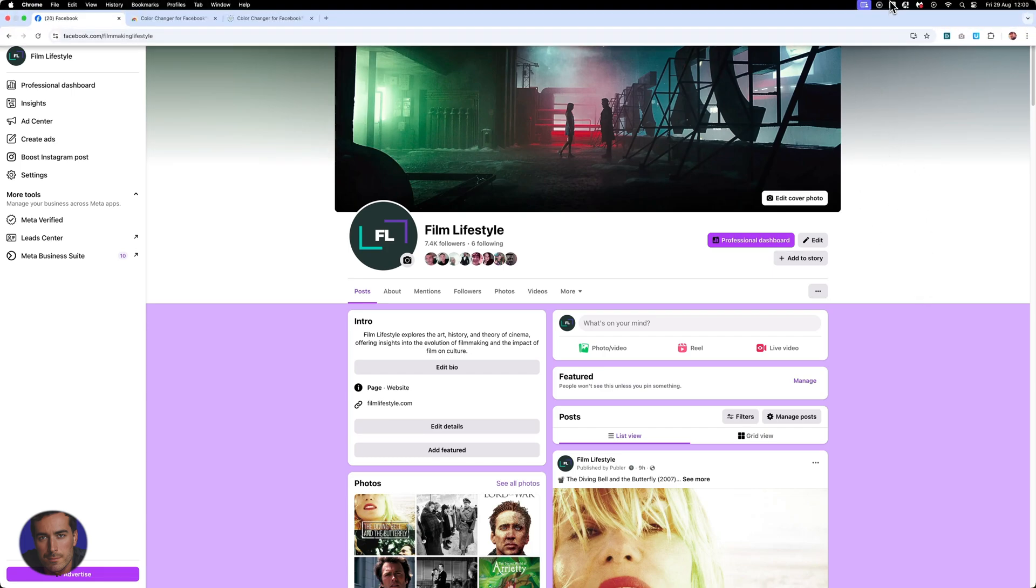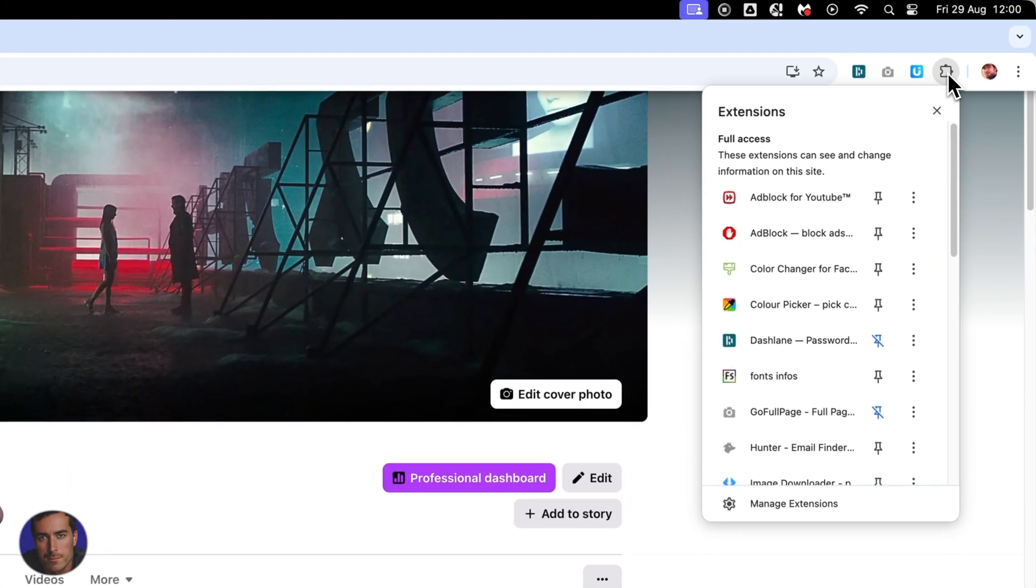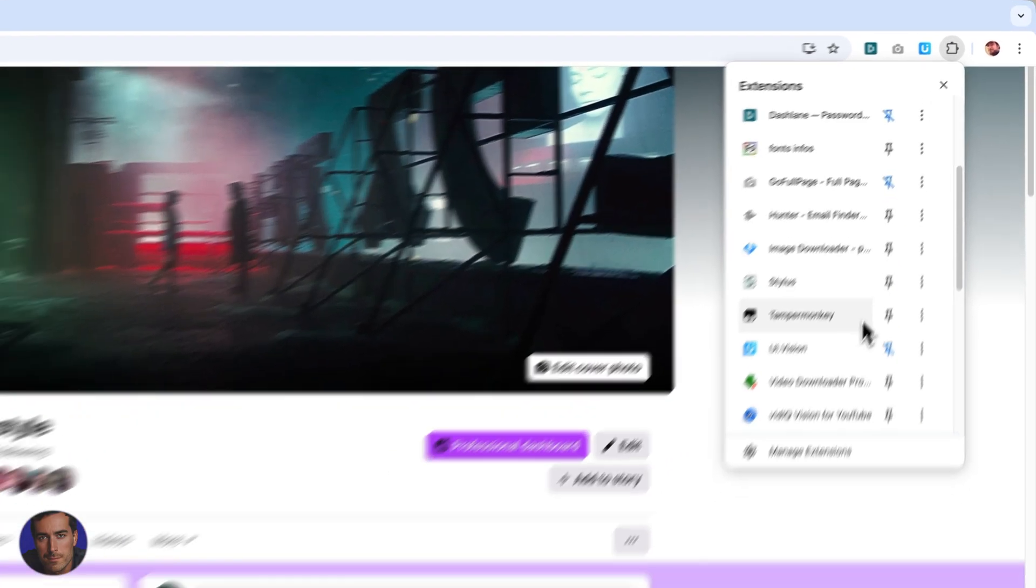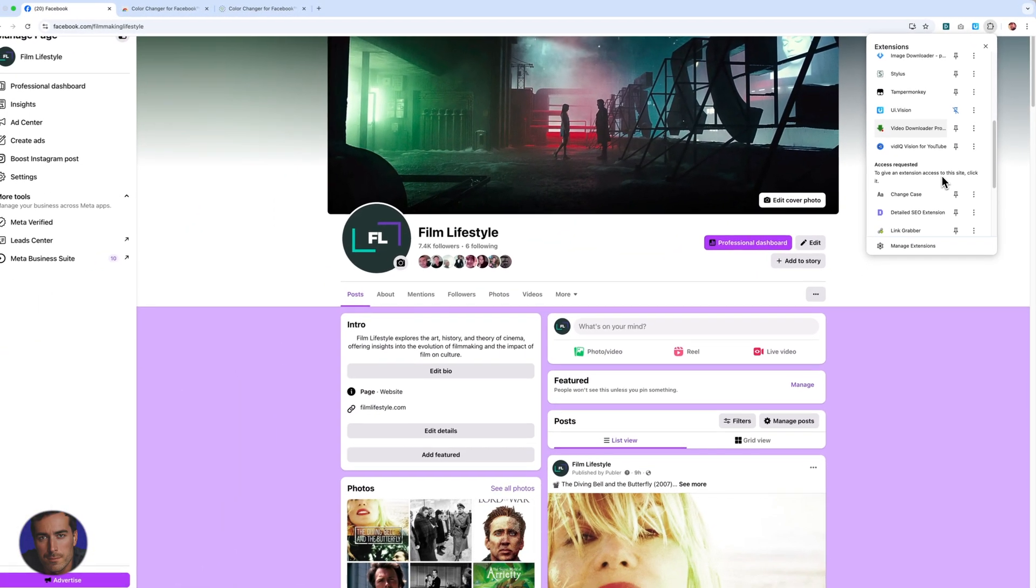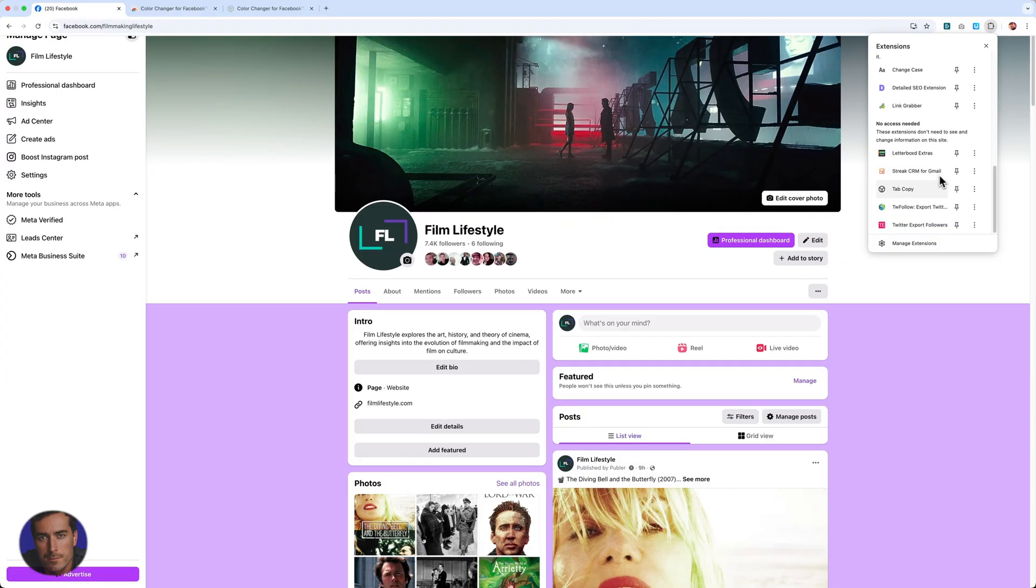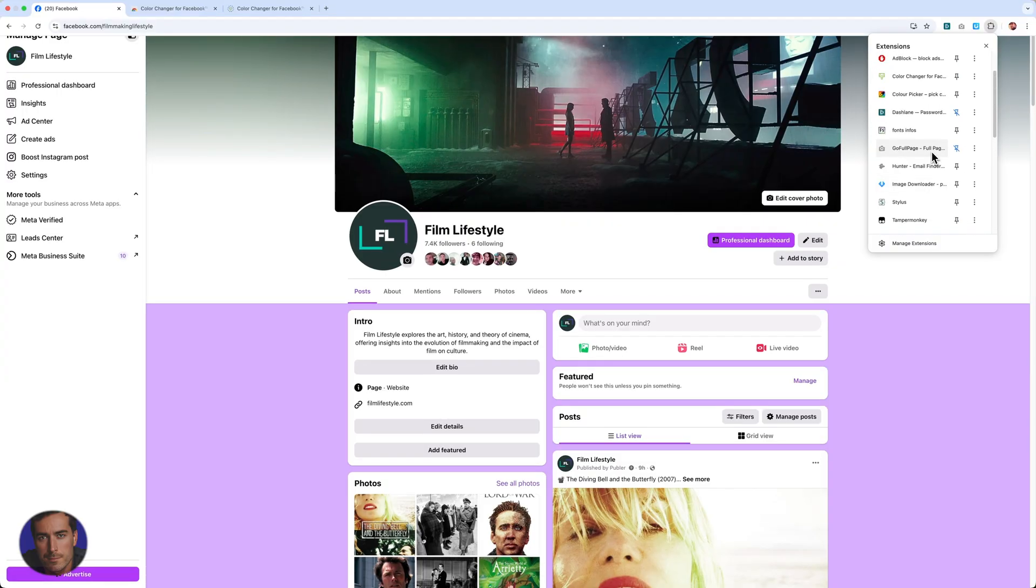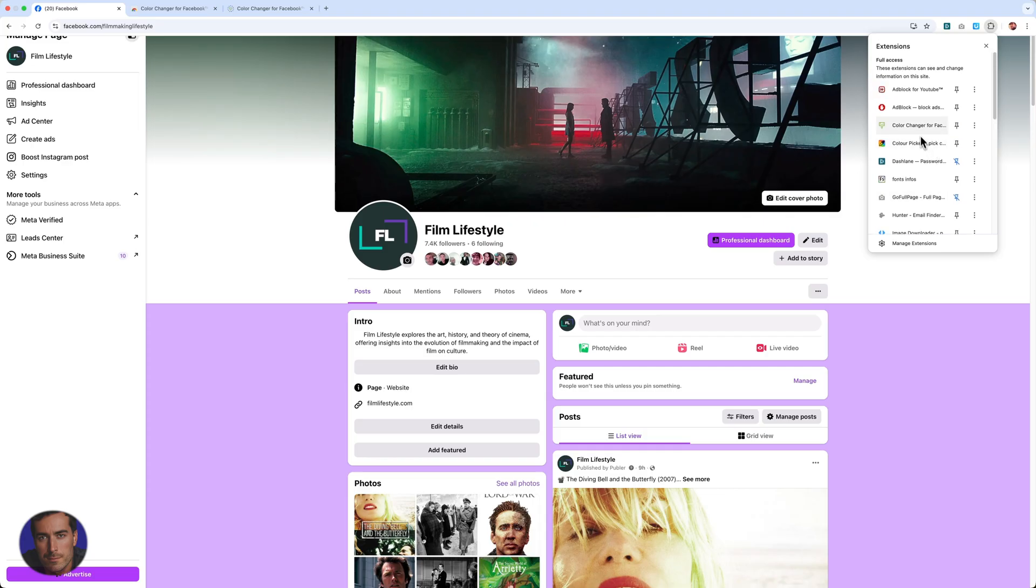If you go up to where your extensions are, which is this puzzle piece right here, I've got quite a few extensions. But if I just look through, I can find it somewhere around here. We'll find the color changer. Okay, so it was right at the top.